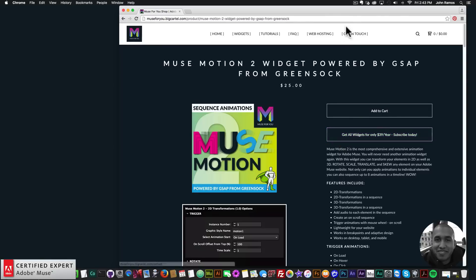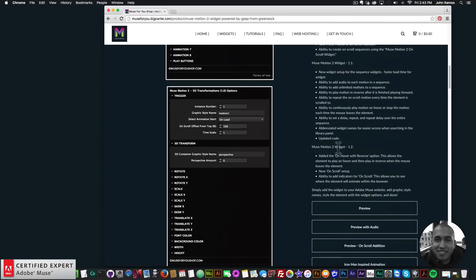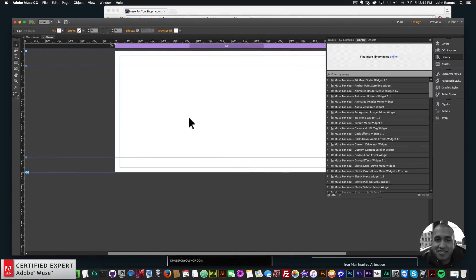If I scroll down to the changelog, we see MuseMotion 2 widget 1.2. The updates are: added the on-hover with reverse option — this allows the element to play on hover and then play in reverse when the mouse leaves. There's also a new on-scroll setup and the ability to add indicators for on-scroll, which lets you see where the element will animate within the browser.